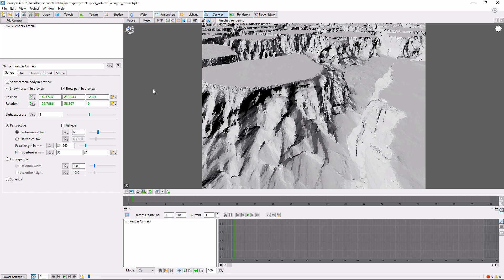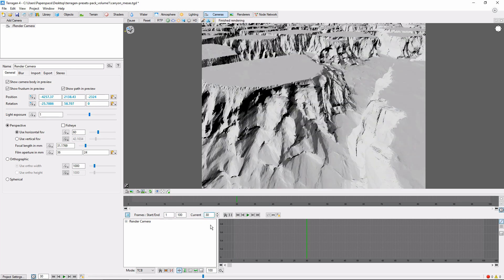Next, come back to the animation panel. In the middle of the panel, you'll see three boxes. The first two are the starting and ending frames for the animation, and the third is the current frame. Let's move forward in time a little bit and set this to 30. Now we'll move the camera to its next location.